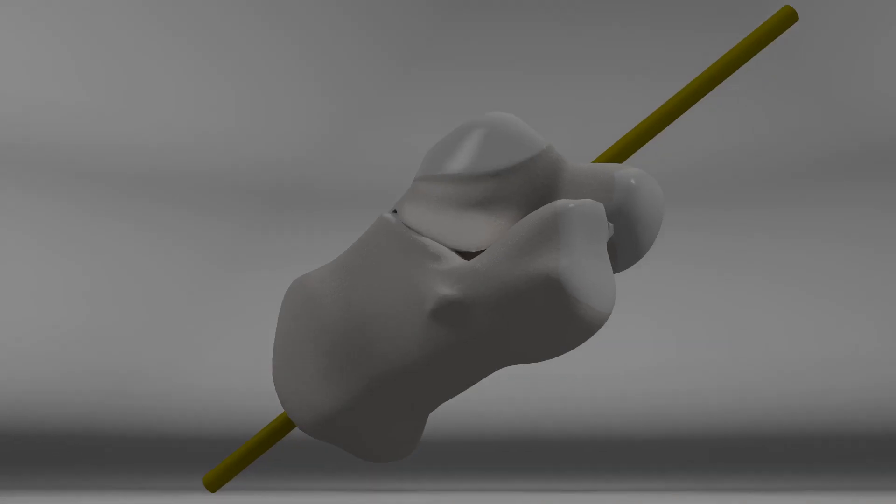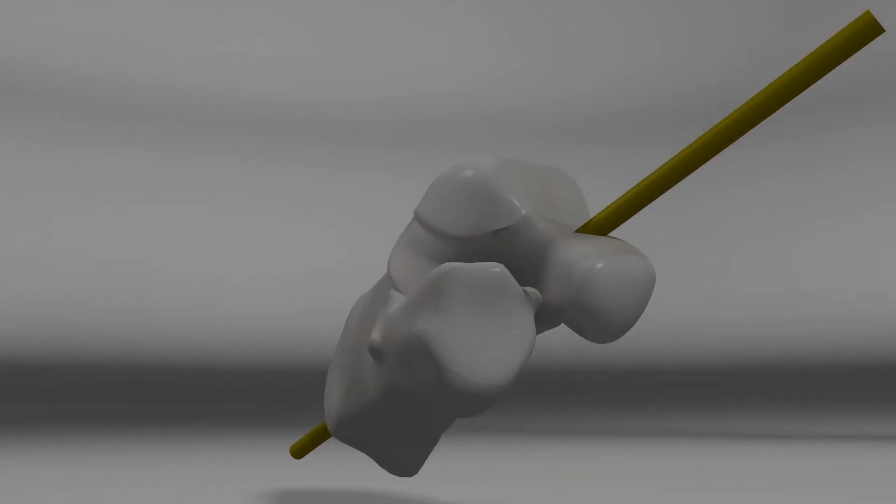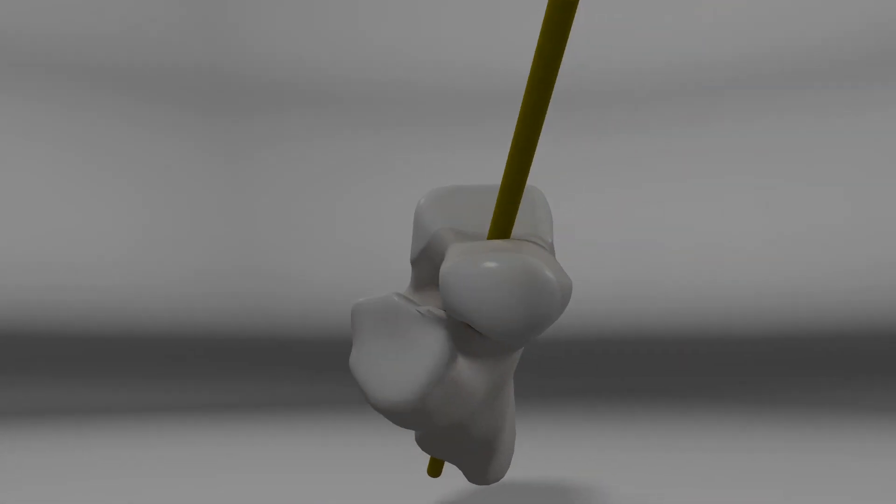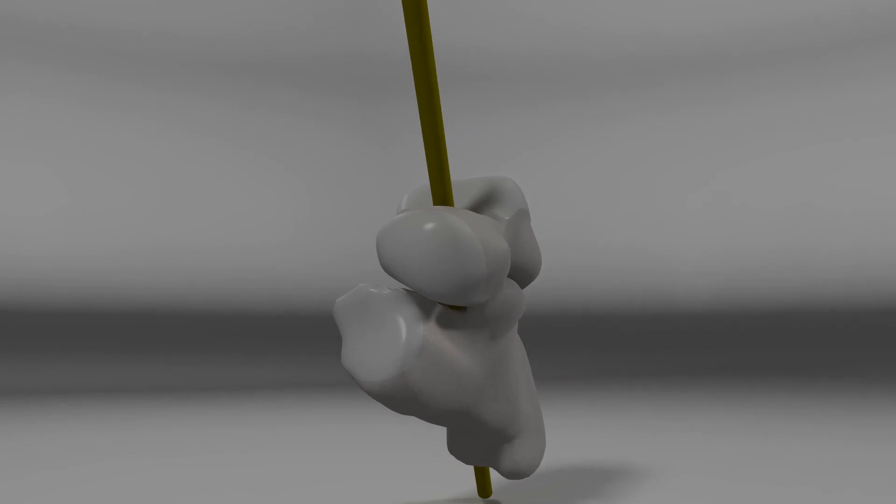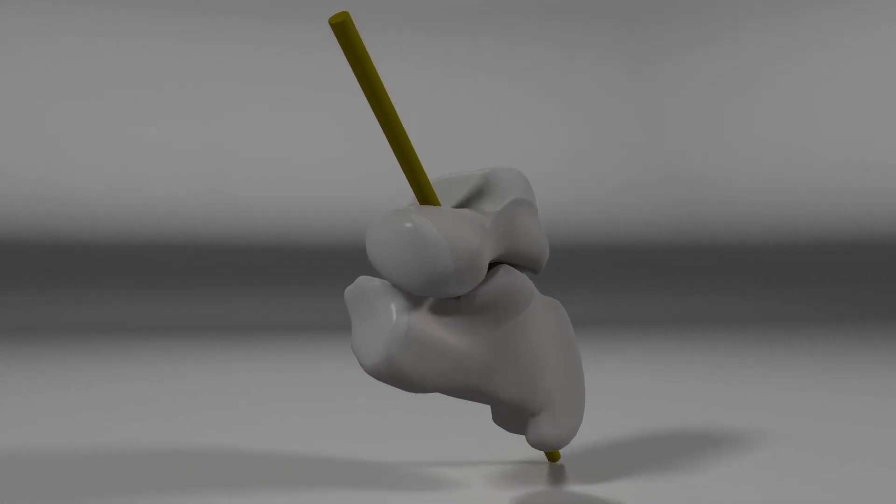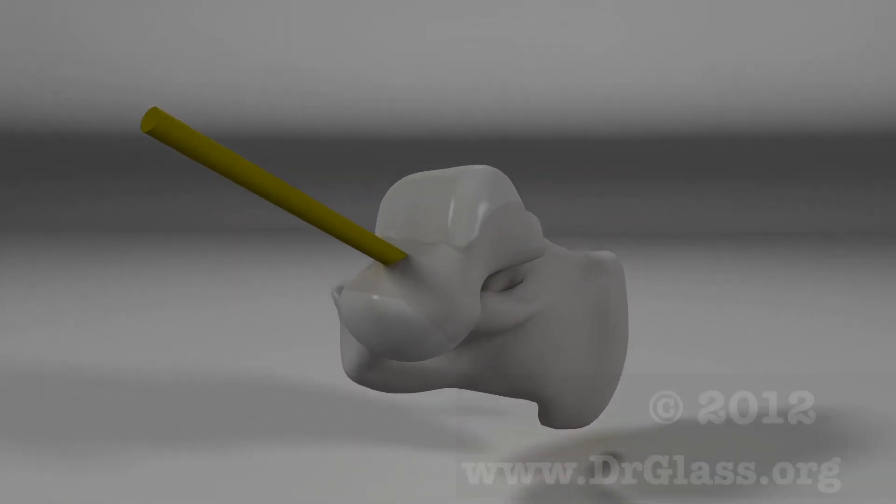The subtalar joint is the primary interface of pronatory and supinatory motions of the foot and leg. The human foot is a remarkable instrument of human locomotion and is an intriguing accomplishment of engineering.